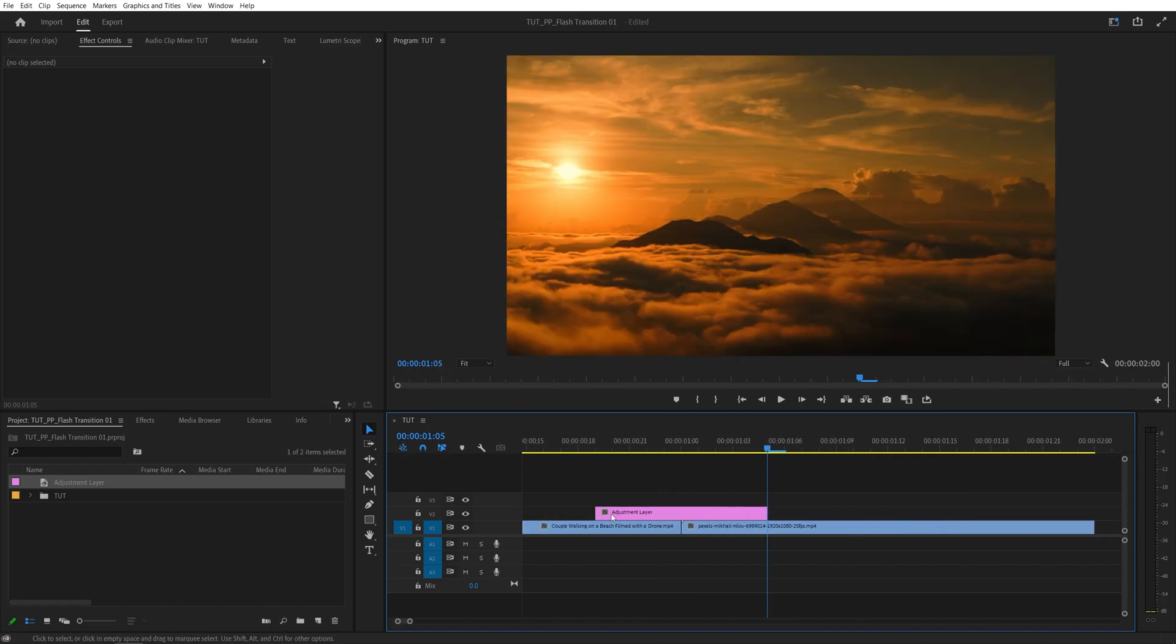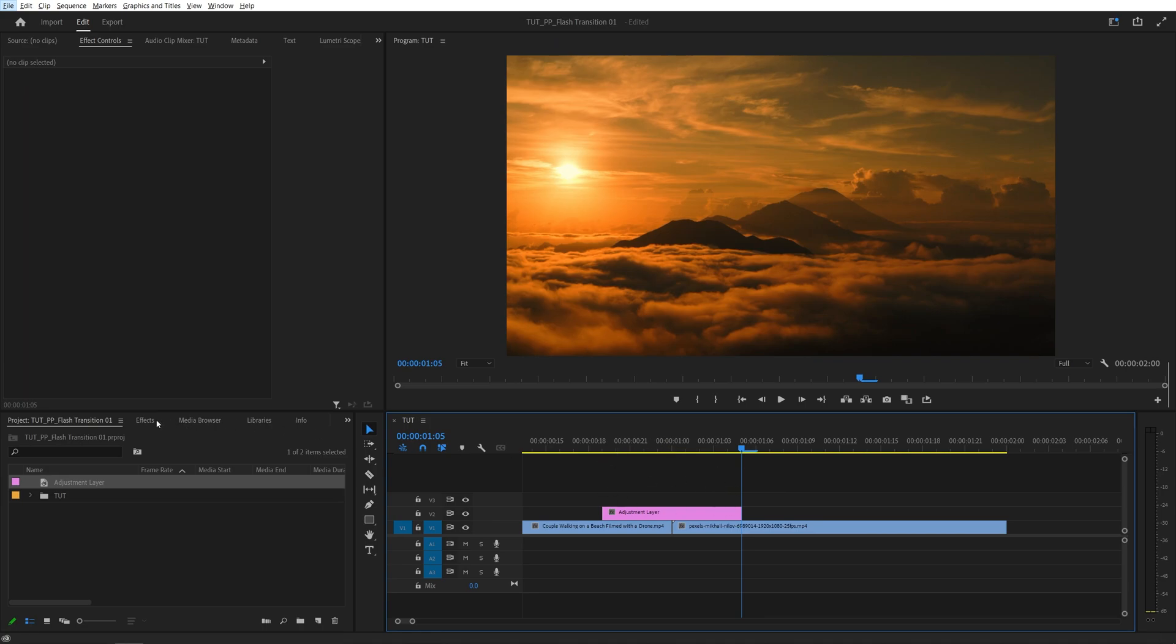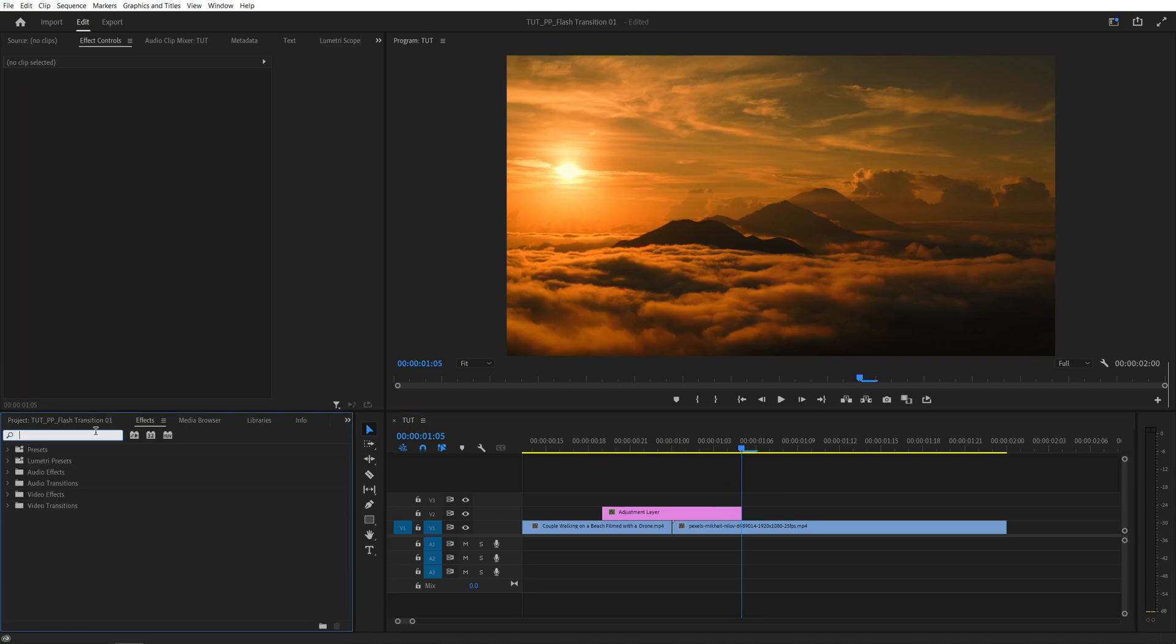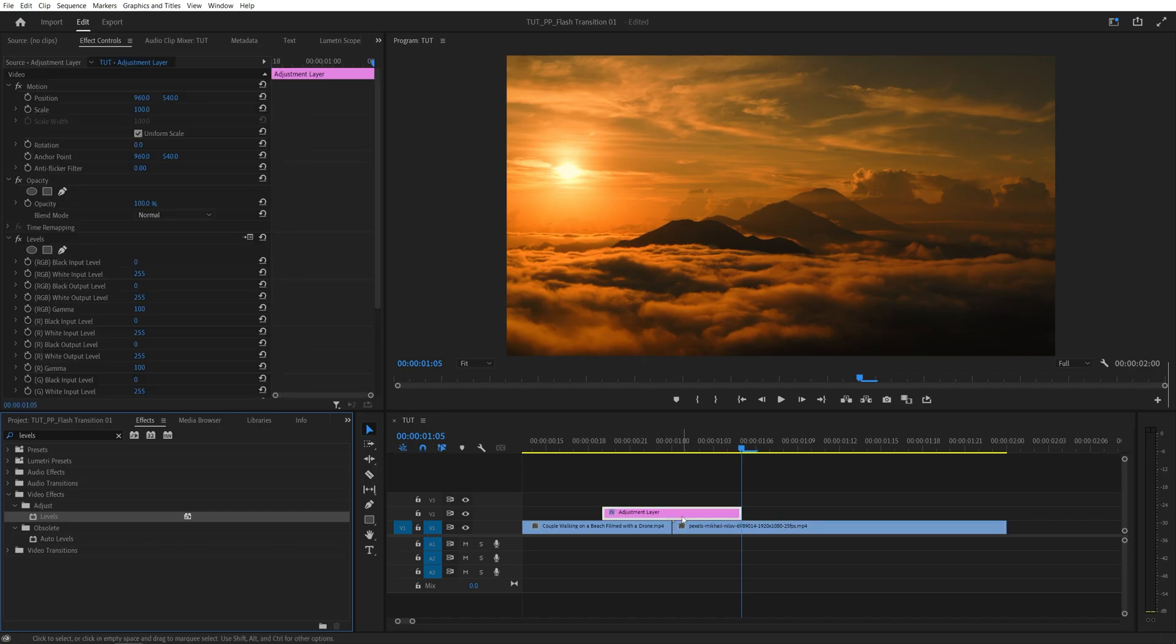Once you've made sure the adjustment is down to 10 frames in length, let's open effects and search for Levels. Then add the Levels effect to the adjustment layer.